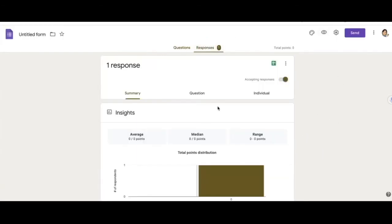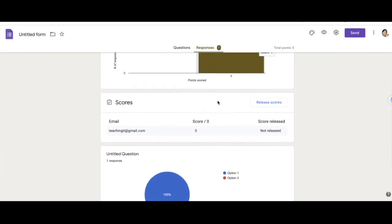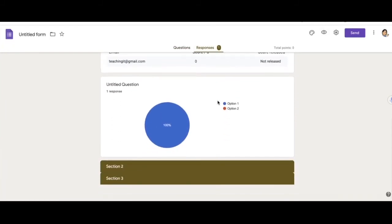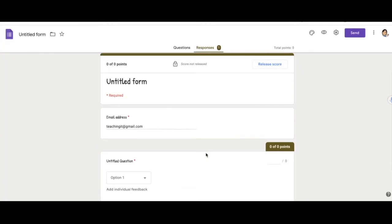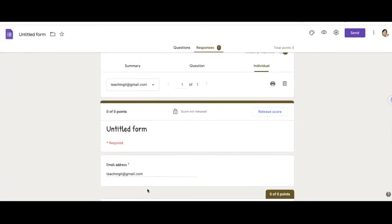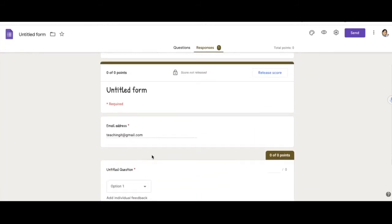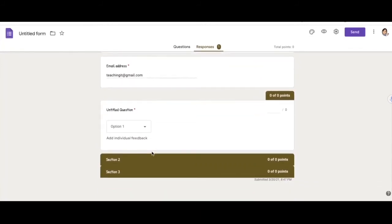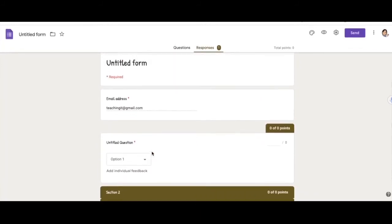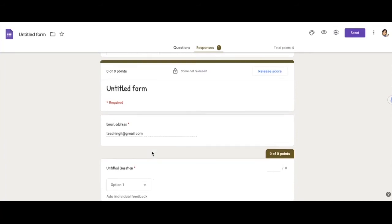Okay, so I will answer this. So from your end as the teacher, you are able to go to individual response. Okay, that's the email address of this person that just responded, which is me.